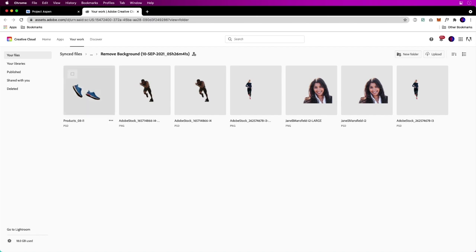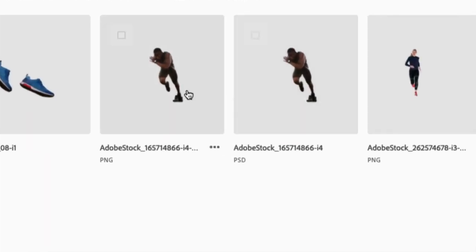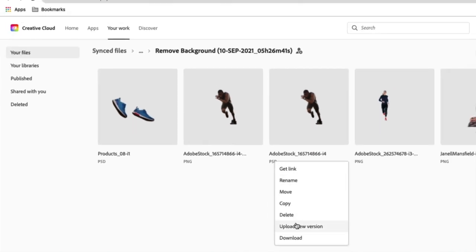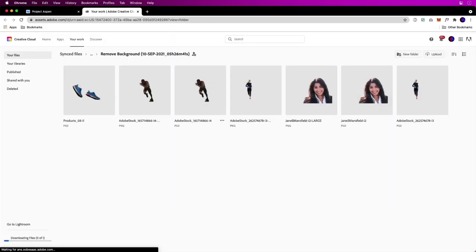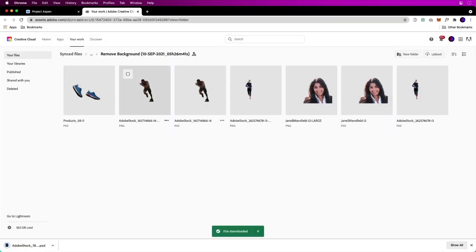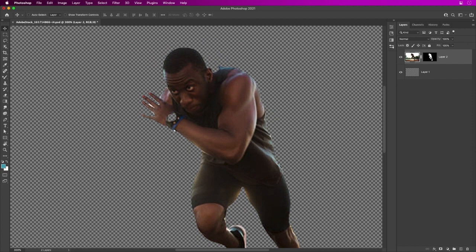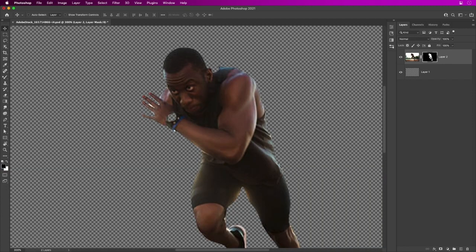It works — we can already see a couple of those images right in here. I was really interested in this one image to see what it did. Since it's a PSD, we can download it. It was on a light and dark background, so I knew it was going to be challenging. I'll open that up.